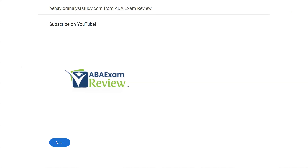Welcome back to ABA Exam Review and the continuation of our BCBA practice exam series. We're going through another set of questions together and breaking them down. If you're new to the channel, welcome. If you're returning, welcome back. Please subscribe. Check out BehaviorAnalystStudy.com for all of our study materials, including our combo pack. When you pass, let us know so we can include you in the Sunday shout-out. Work hard, study hard. Let's keep going.